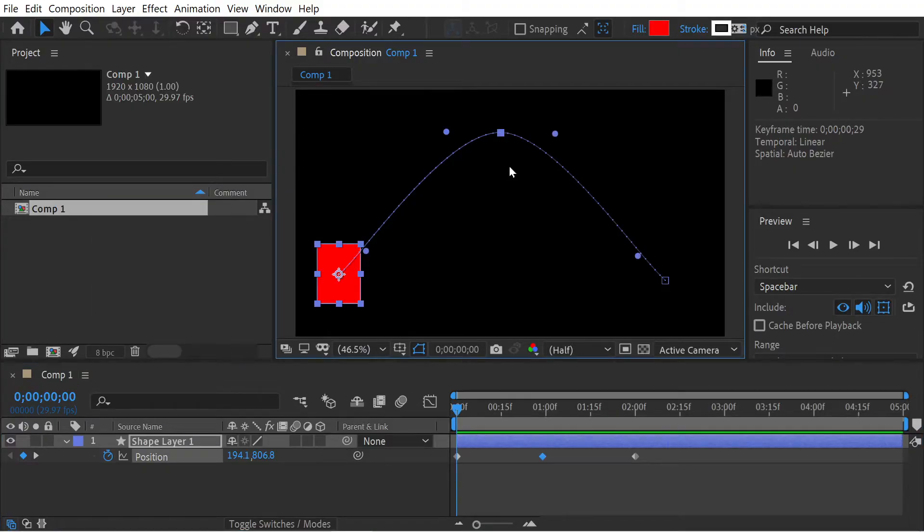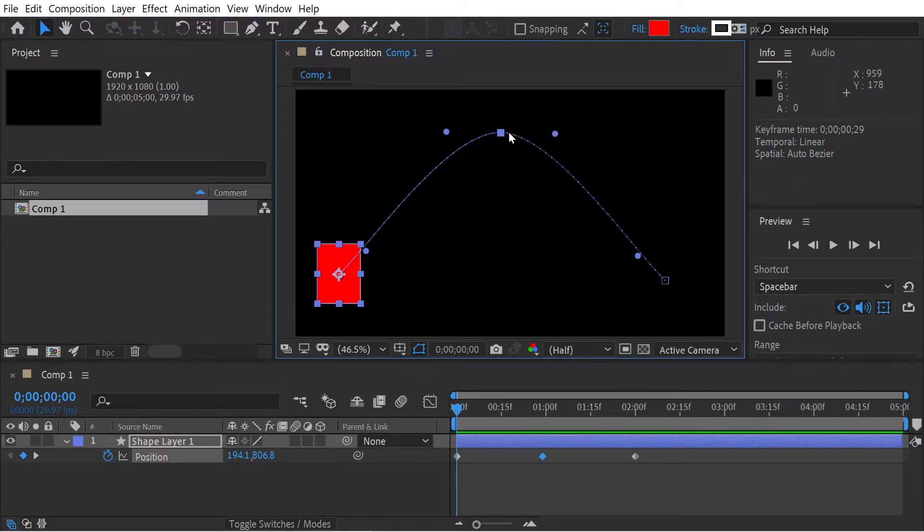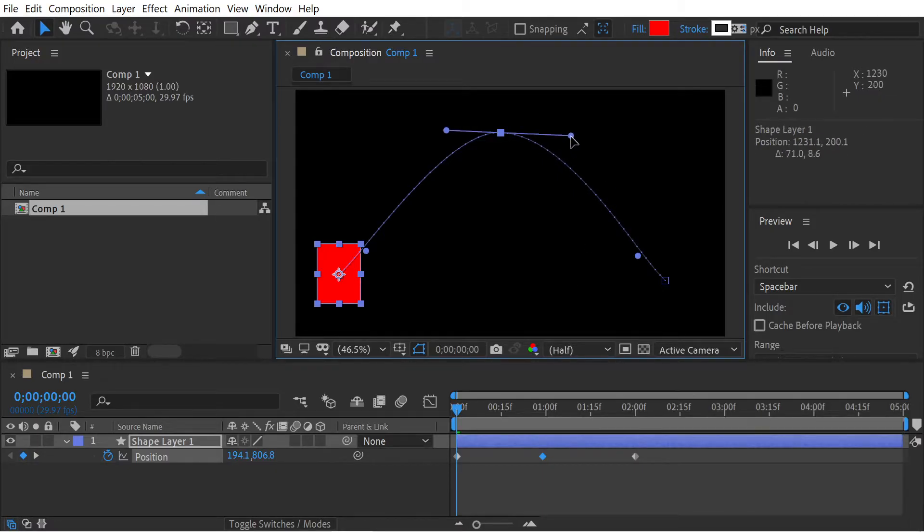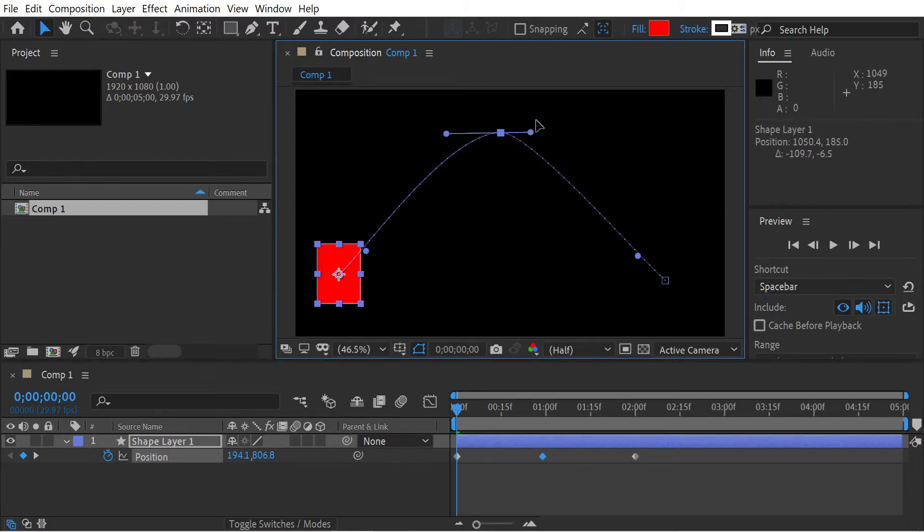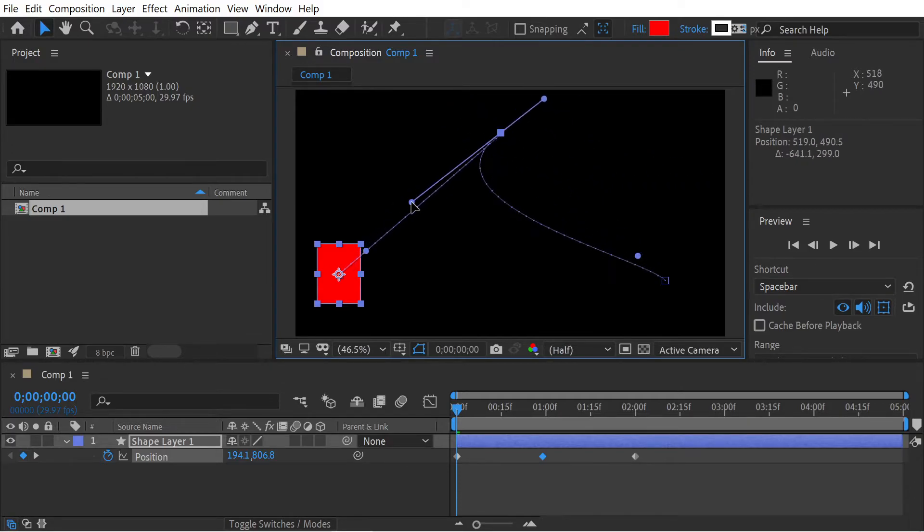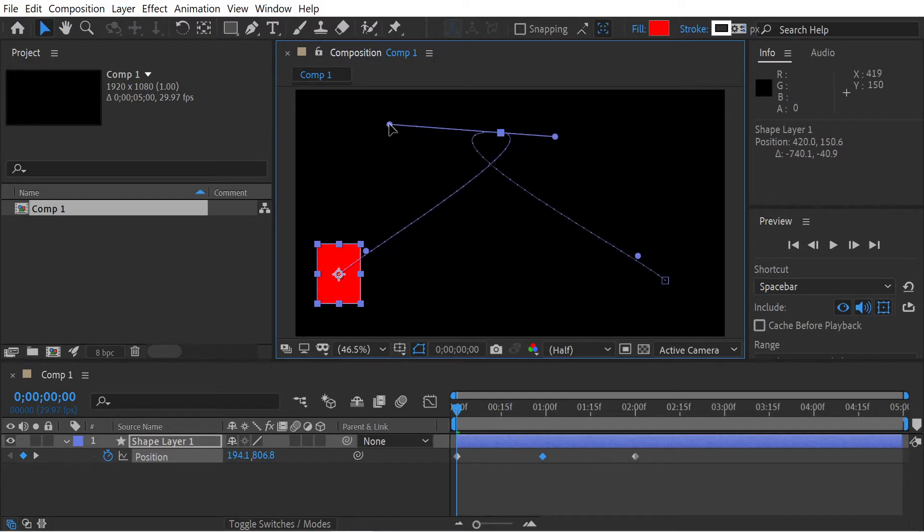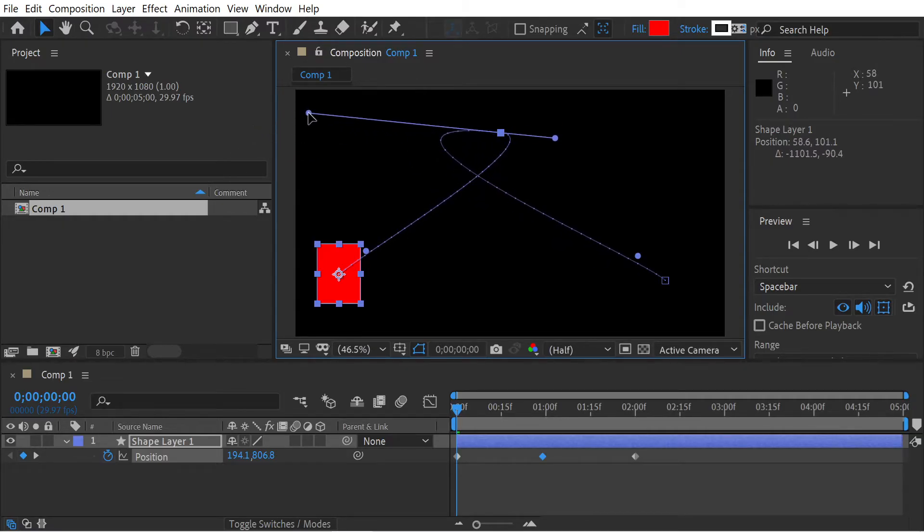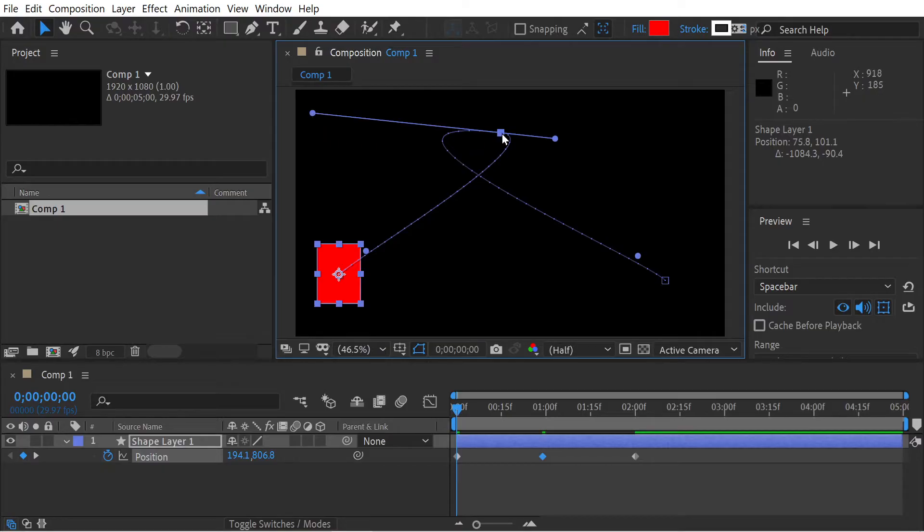We could convert this now into a continuous bezier. We select the middle keyframe here and drag that. You can see this is now a straight line, so it doesn't matter how I drag this, you can see now it says continuous bezier.